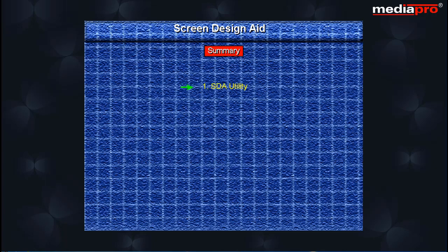In this chapter, we studied the SDA utility. We saw how to create a display file, how to test the display file, and also how to create menus.